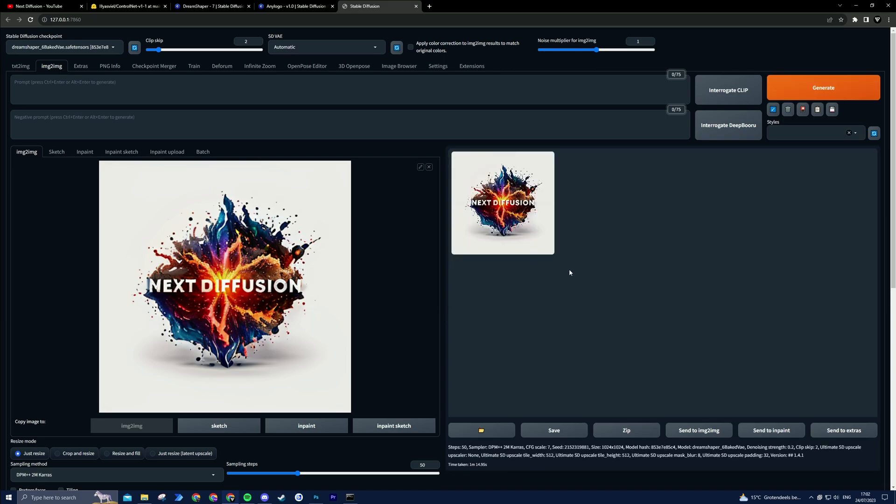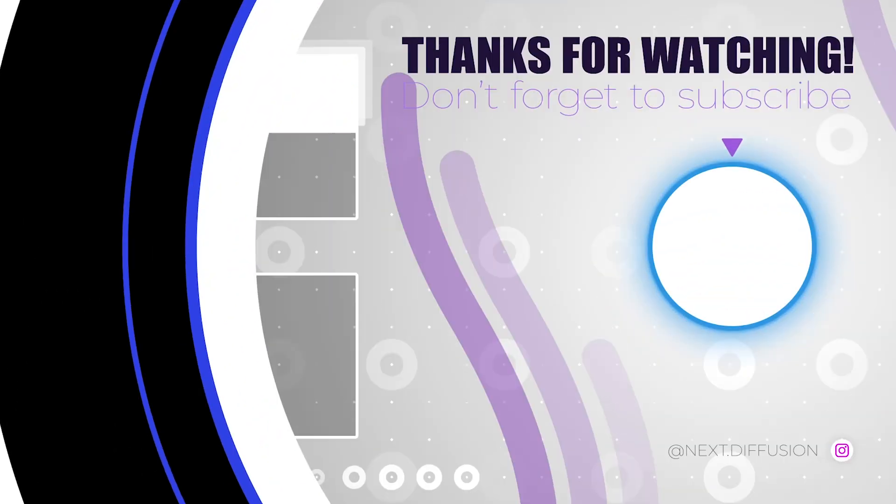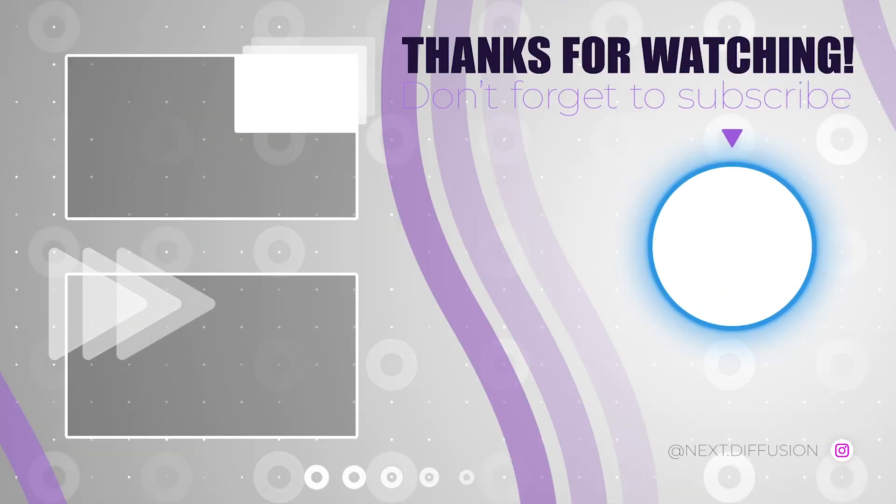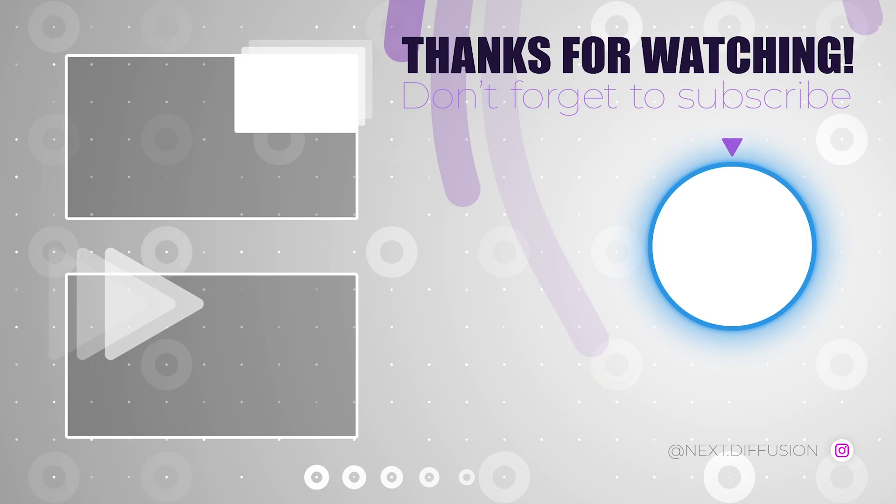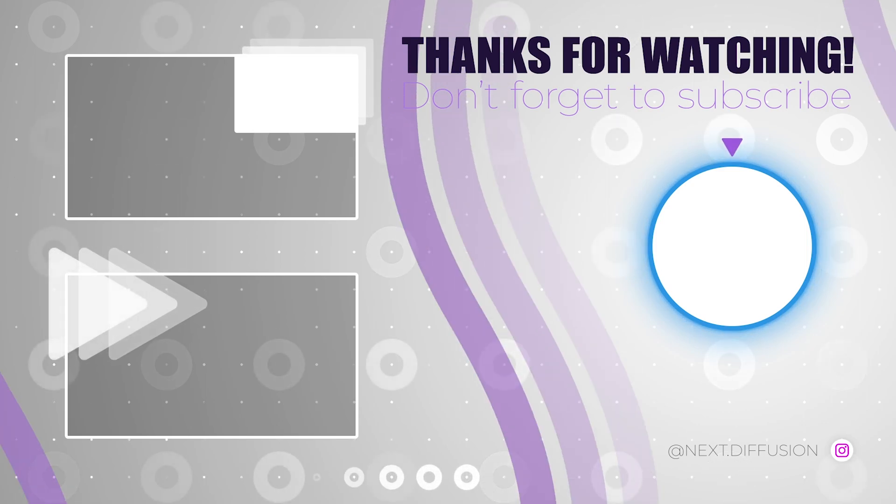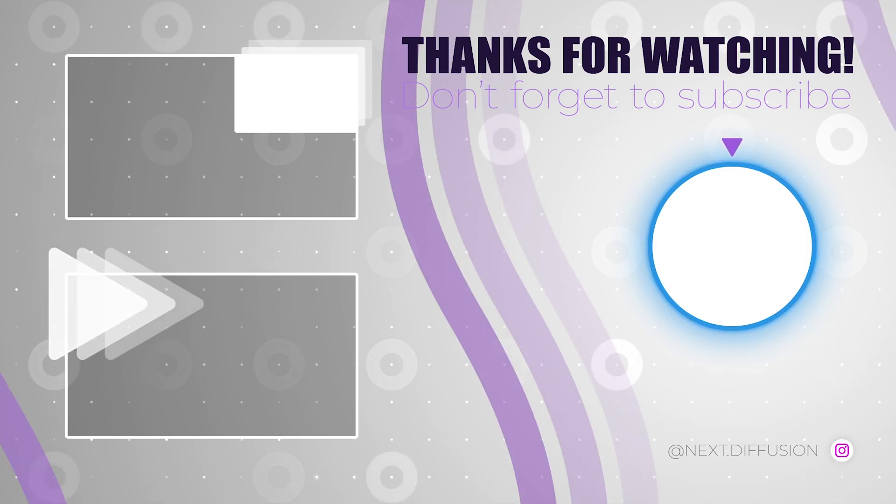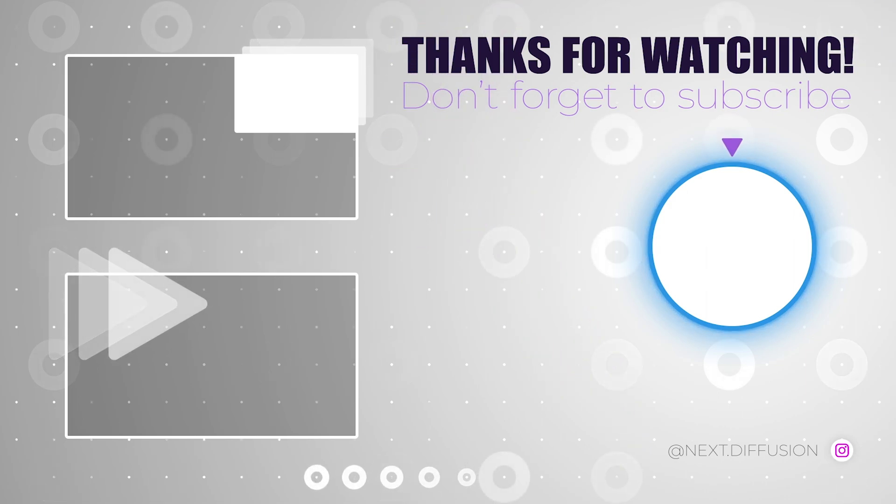Congratulations on mastering stable diffusion and transforming text into captivating logos. With ControlNet and creative prompts, you now have endless possibilities for stunning visuals. Don't forget to like, subscribe, and share your incredible creations with us. Keep pushing the boundaries of creativity. And until next time, have a fantastic day.